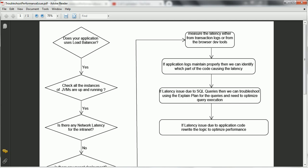Once you identify the slow request, we need to further drill down to find where exactly those 120 seconds or 60 seconds are being consumed to serve that particular request. If your application logs are maintained properly, we can identify which part of the code is causing the latency. For example, if a customer placing an order is taking 120 seconds, we can track each method to see how much time it takes to complete. If your application does not have proper logging, then you have to manually add more logs to your code, trigger the request, and see which piece of code is causing the issue.